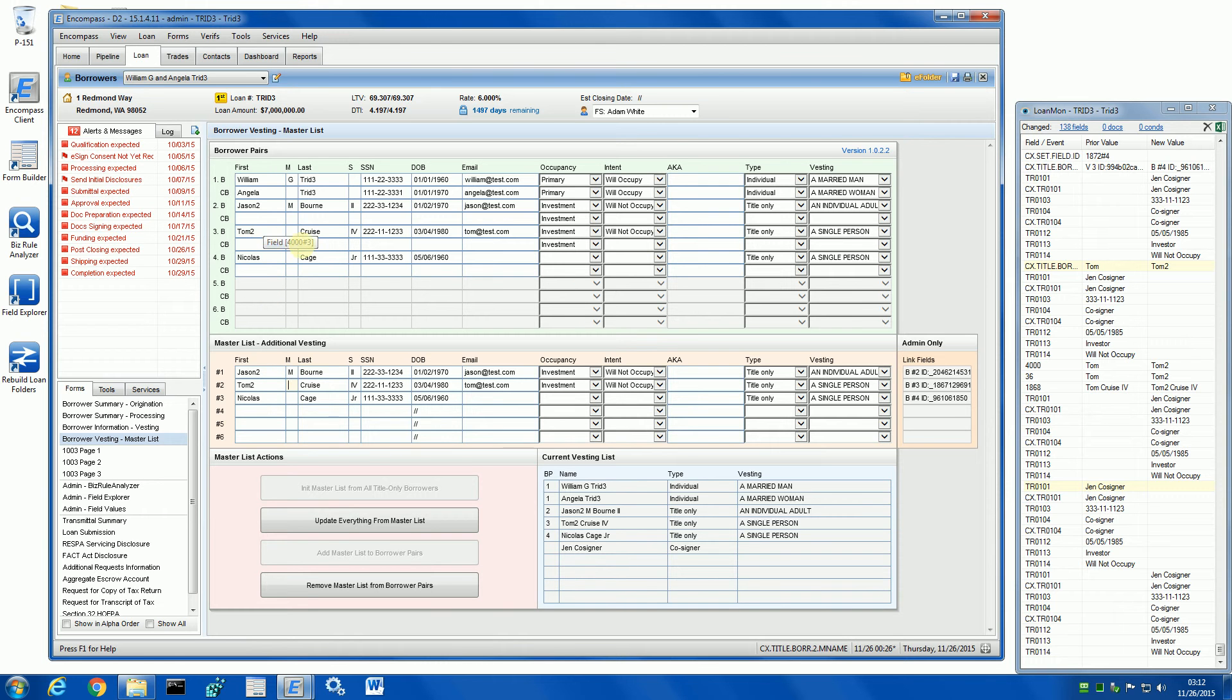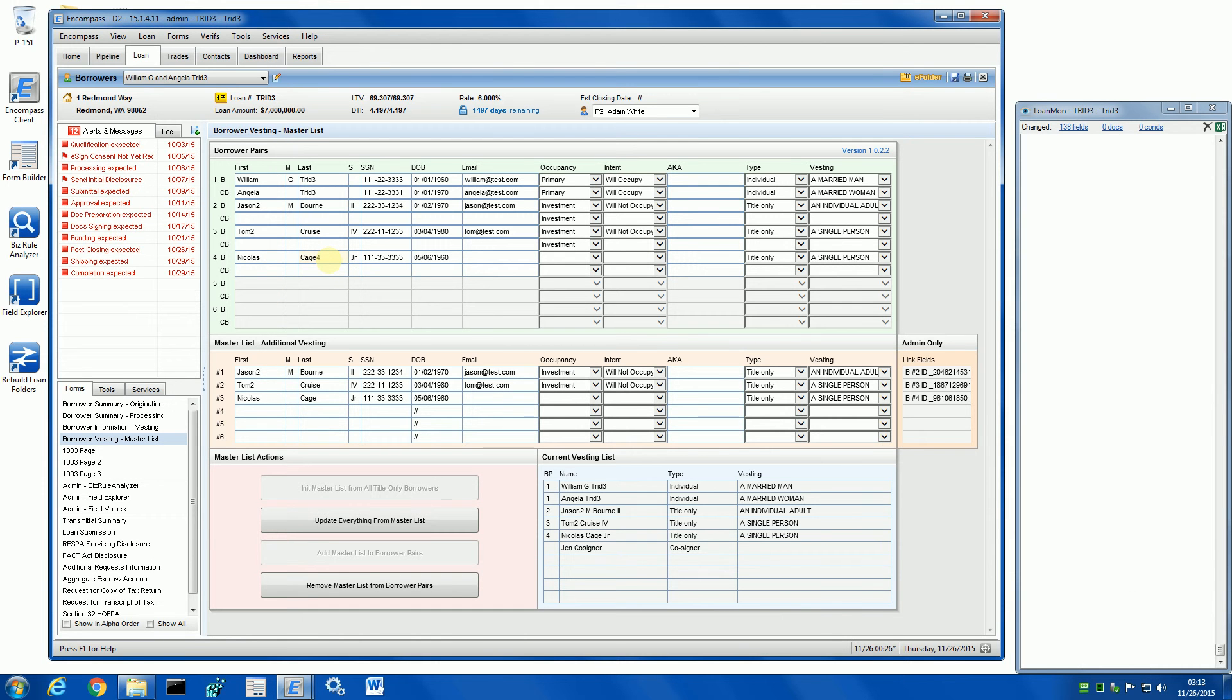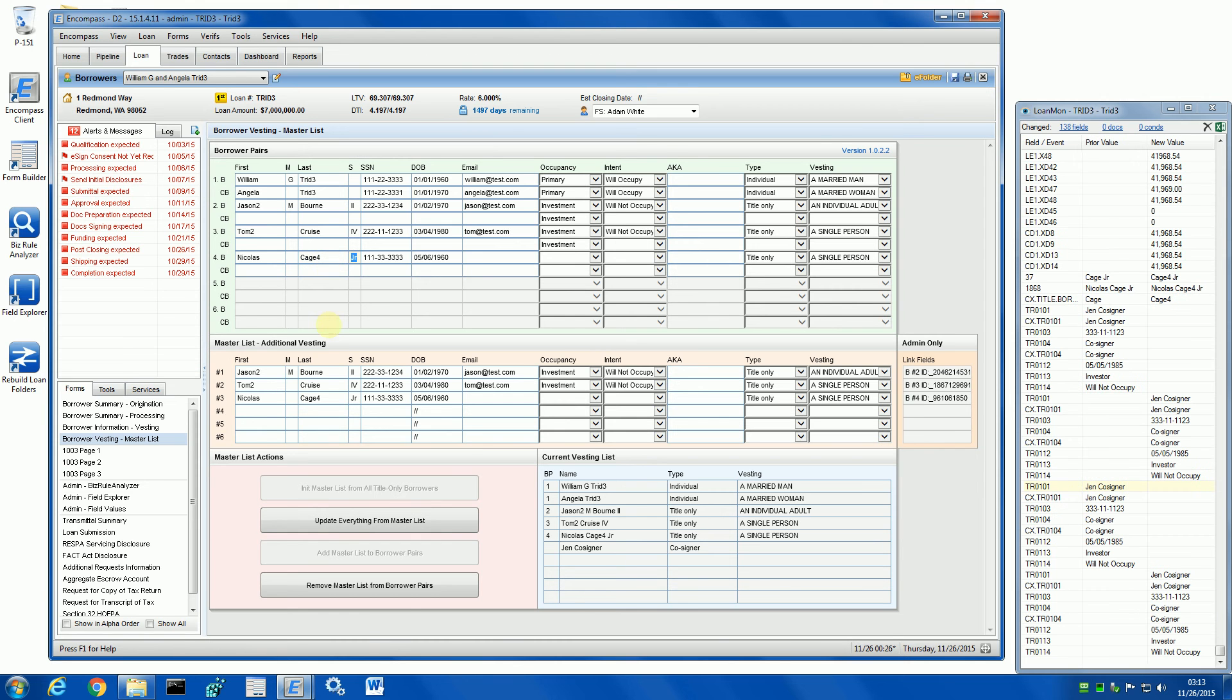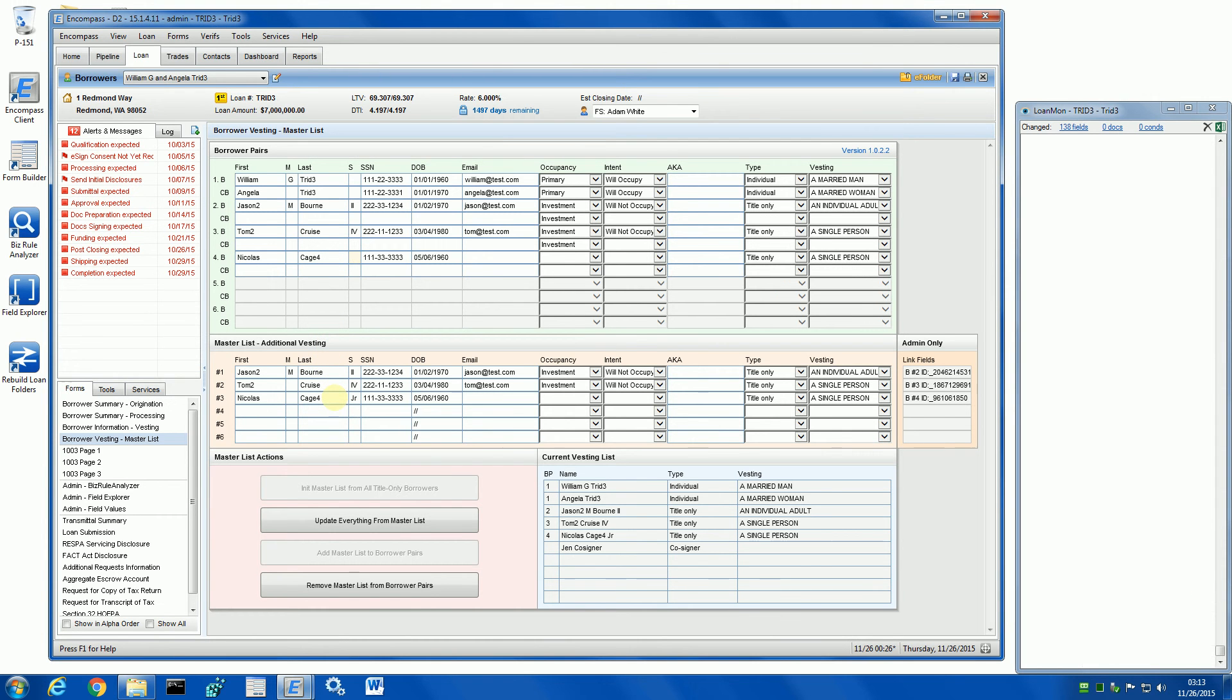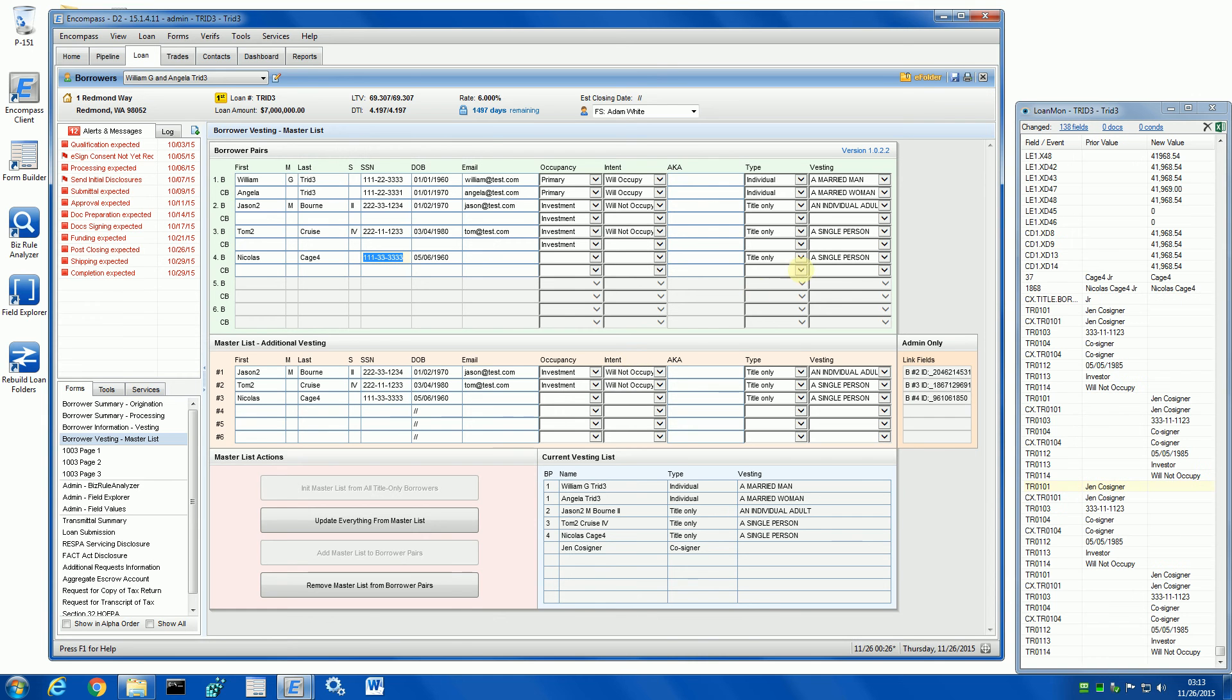If I change the name in the borrower pairs, the master list is updated. And if I change other parameters, they should sync as well.